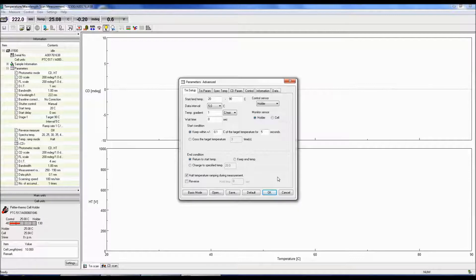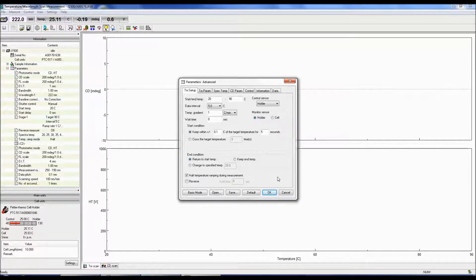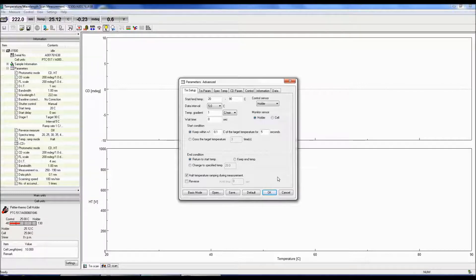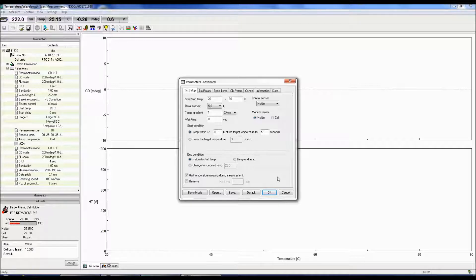Selecting Halt Temperature Ramping will stop the temperature change during the measurement. Selecting Reverse performs a reverse measurement after an increasing temperature measurement. The hold time is the amount of time before the reverse measurement begins.